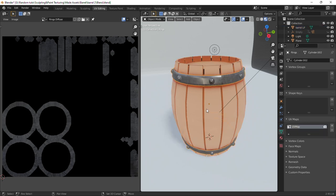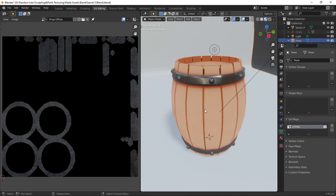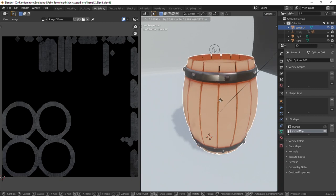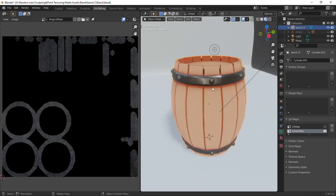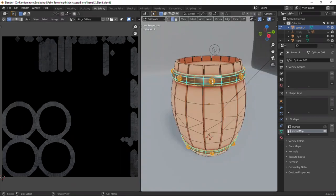Select the rings, then the barrel and press Ctrl J to join them. Now it is a single object. Don't worry if the textures are messed up, we shall fix that.